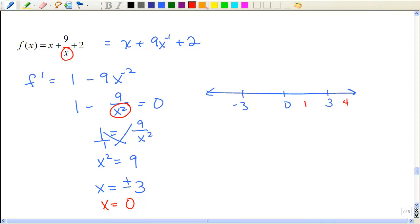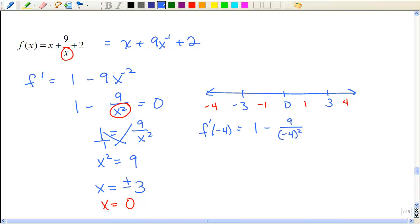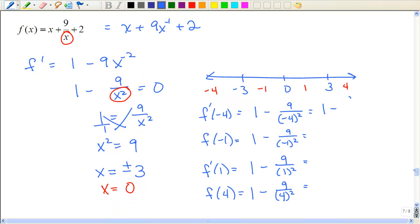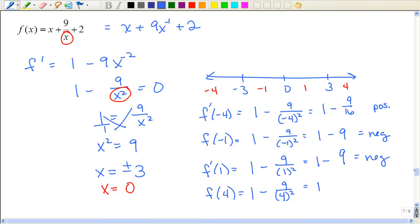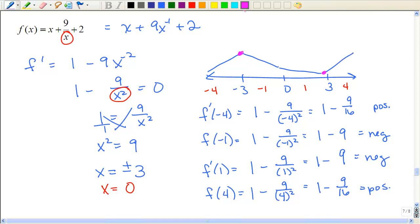That means I have four regions to test. You can pick any number as long as it's in each region — don't pick the exact critical numbers. I have to evaluate the derivative at those numbers. So I'm going to have one minus nine over negative four squared, which gives one minus nine sixteenths — that's positive. This is negative. This is one minus nine because negative one squared is one — that's negative. Then I have one minus nine, which is also negative. Then one minus nine sixteenths, which is positive. So it went up, went down, went down more, then went up — so those are my two relative extrema.